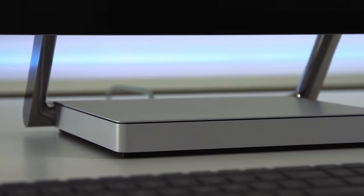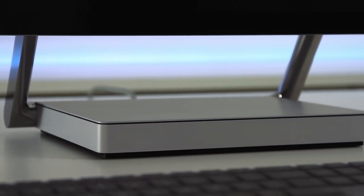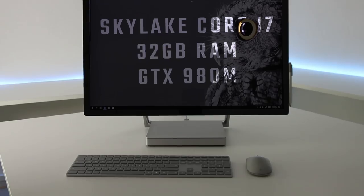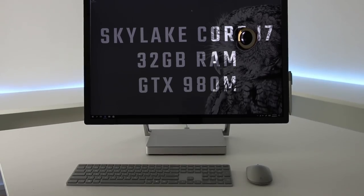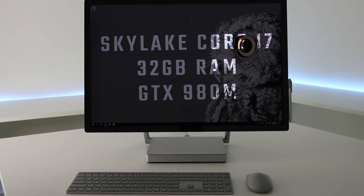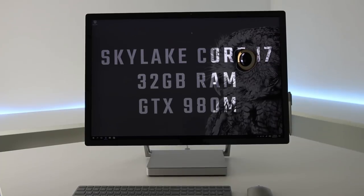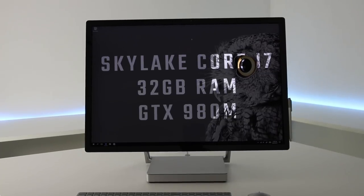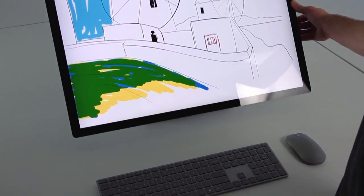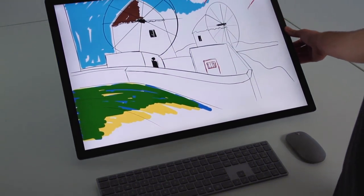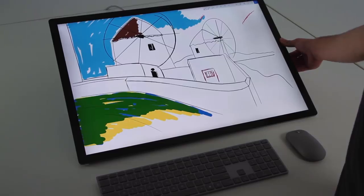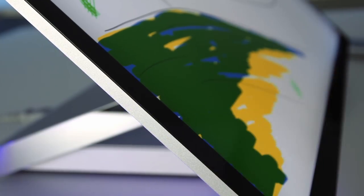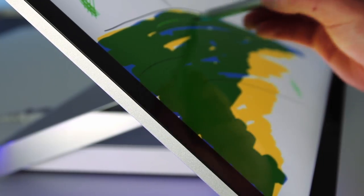Sitting below the screen is the base that powers the whole unit. There's a couple of configurations. The one we have here includes a Skylake Core i7, 32GB of RAM and a GTX 980M. Now that GPU is becoming outdated quickly, especially because it's the mobile version. But when you consider the use case, the hardware does make sense.